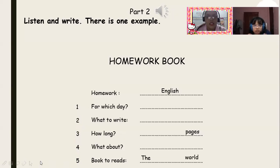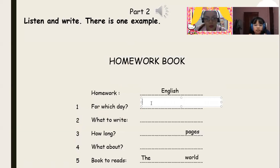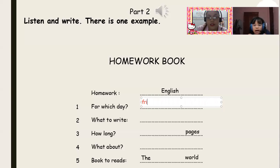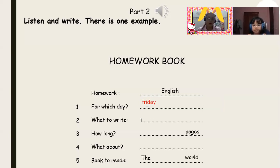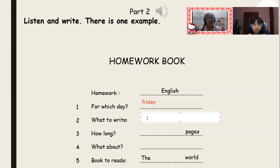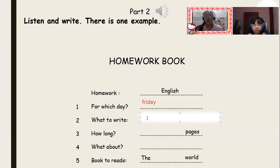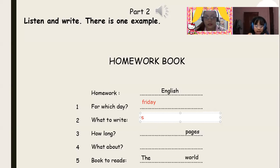Yes. So let's check now, Lucy. What is your answer on number one? For which day? It's Friday. Very good, Lucy. Can you tell Teacher Cherry how to write the word Friday? F, R, I, D, I, Y. Very good. What about number two? What to write? Story. Okay, stories. Did you write the word stories on your paper, Lucy? Yes. That's wonderful. Can you tell Teacher Cherry how to write the word stories? M, S, T, O, R, Y. Story — very good, Lucy.